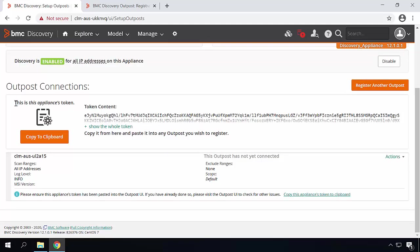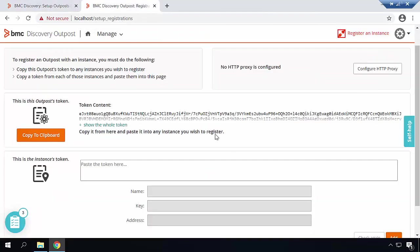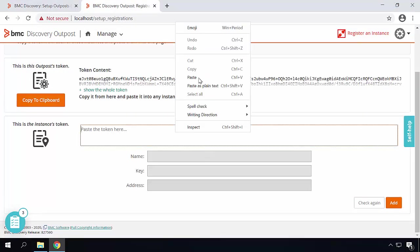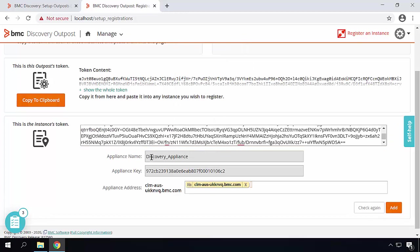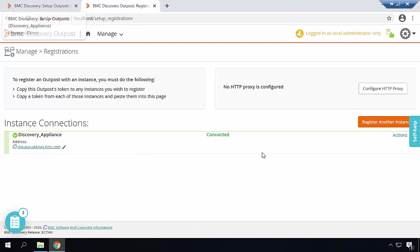Now you need to copy the appliance token and register it with the Outpost. Click on copy to clipboard. Once the token is copied, go to the BMC Discovery Outpost. Paste the token over here. Make sure that the name of the appliance and the appliance address is populated. Click on add. Now you can see that BMC Discovery Appliance is registered in the BMC Discovery Outpost.